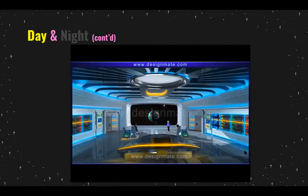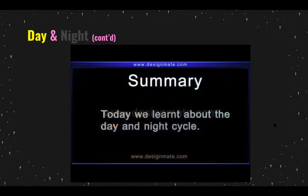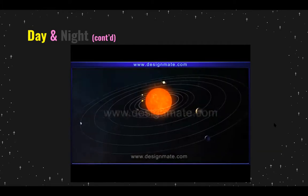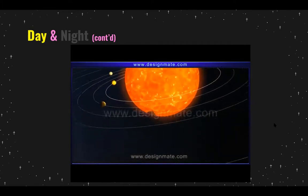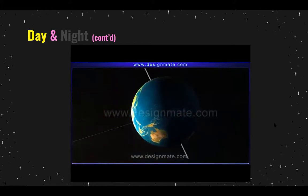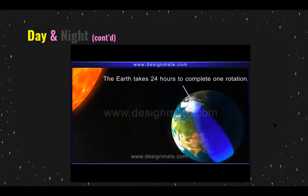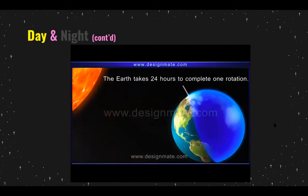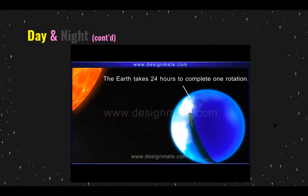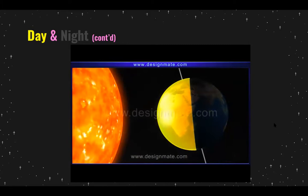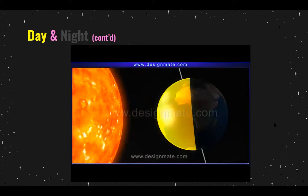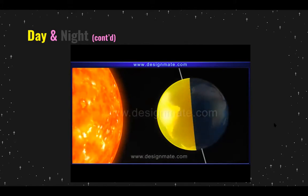This explains the day and night cycle. Today we learned that the Earth revolves around the sun and is constantly spinning on its axis. It takes 24 hours to complete one rotation. Only one part of the Earth faces the sun at any given time — the part facing the sun has day, while the other part has night.